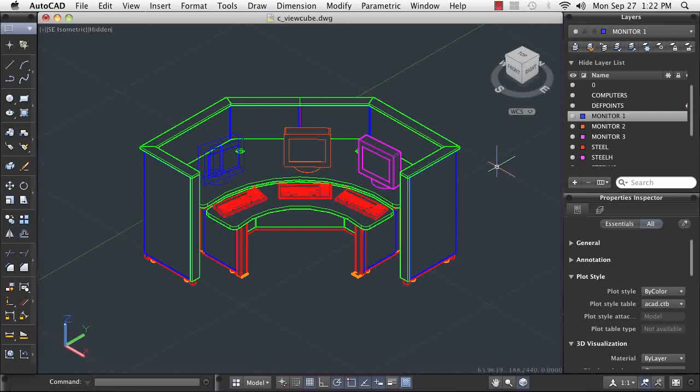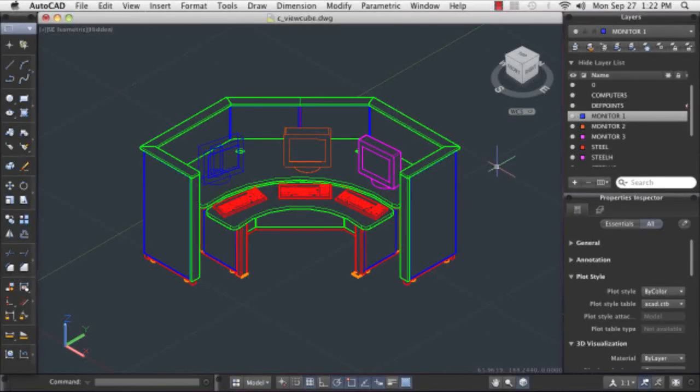As you can see, a firm grounding in 3D modeling is essential in order to take full advantage of AutoCAD's design and display capabilities.